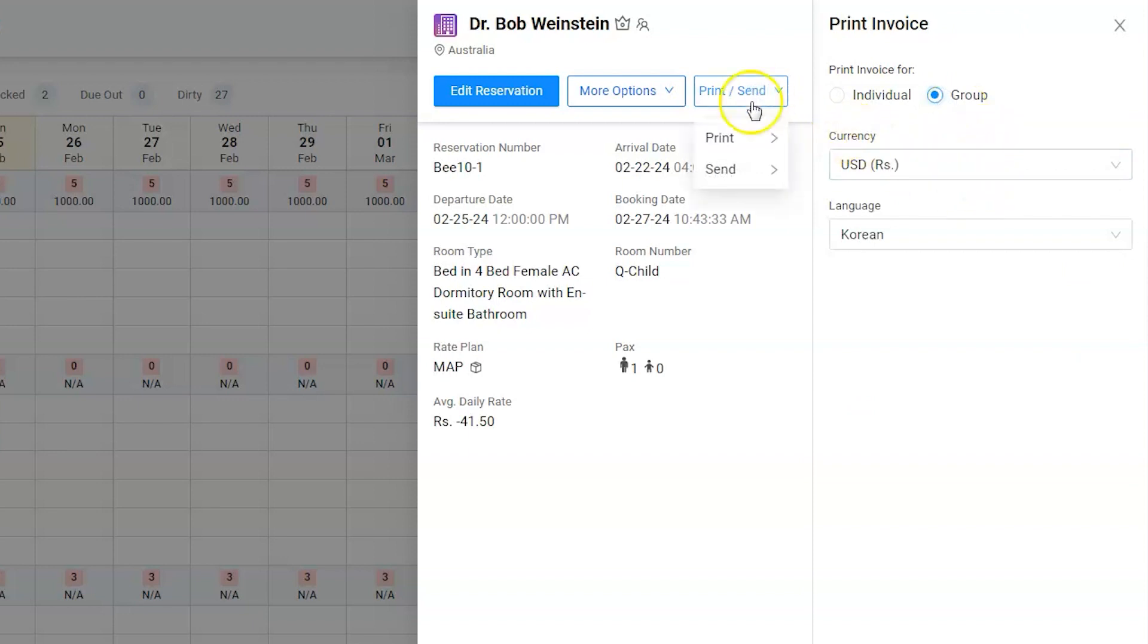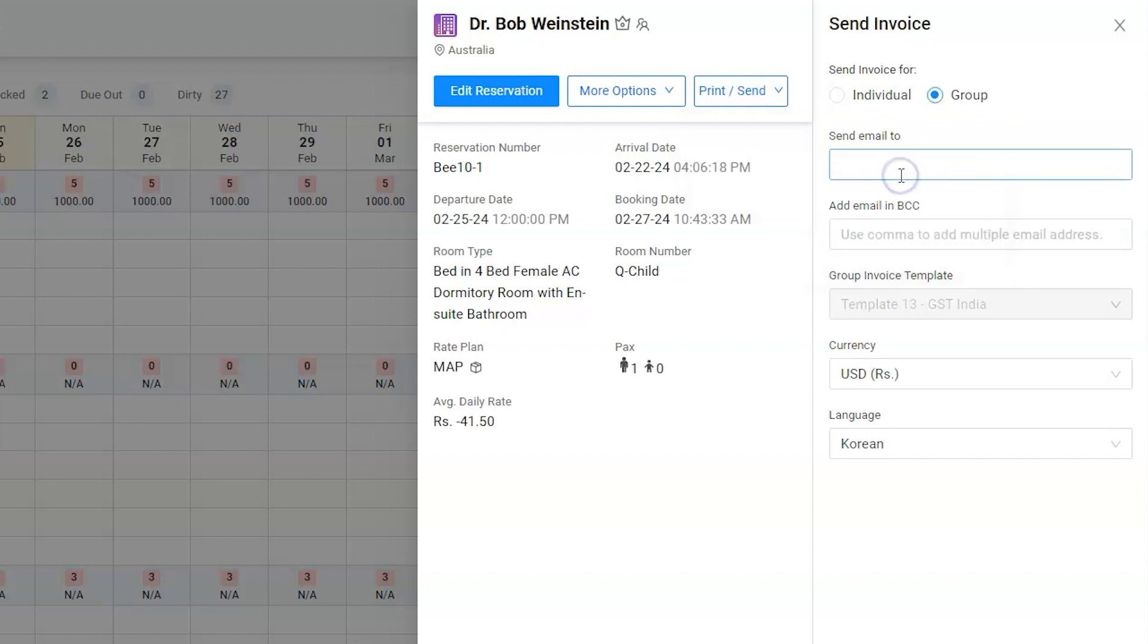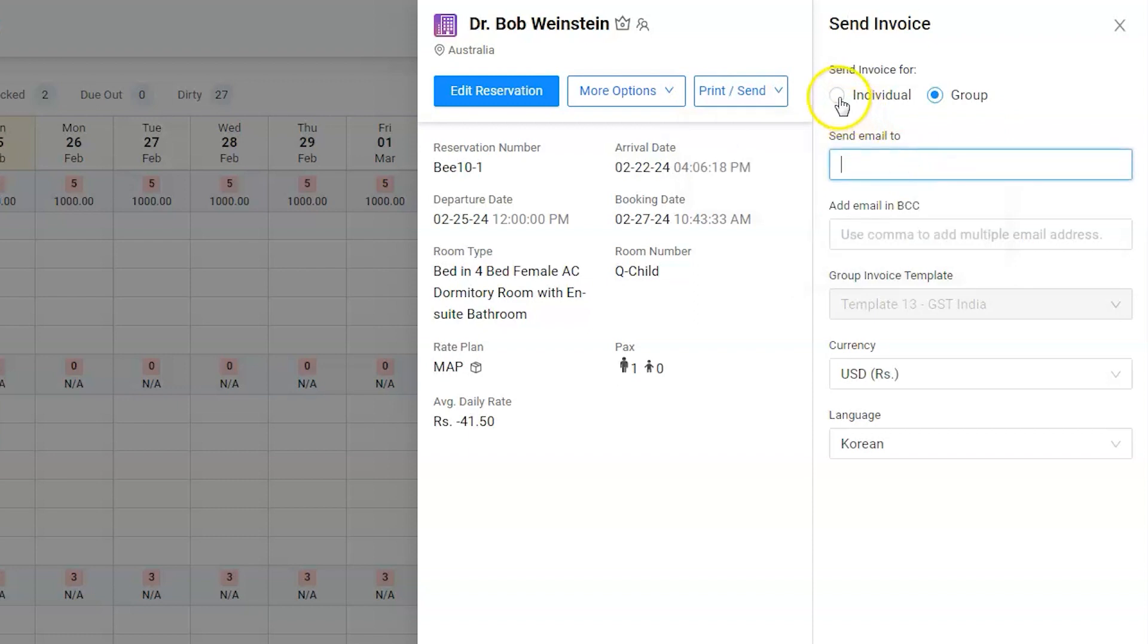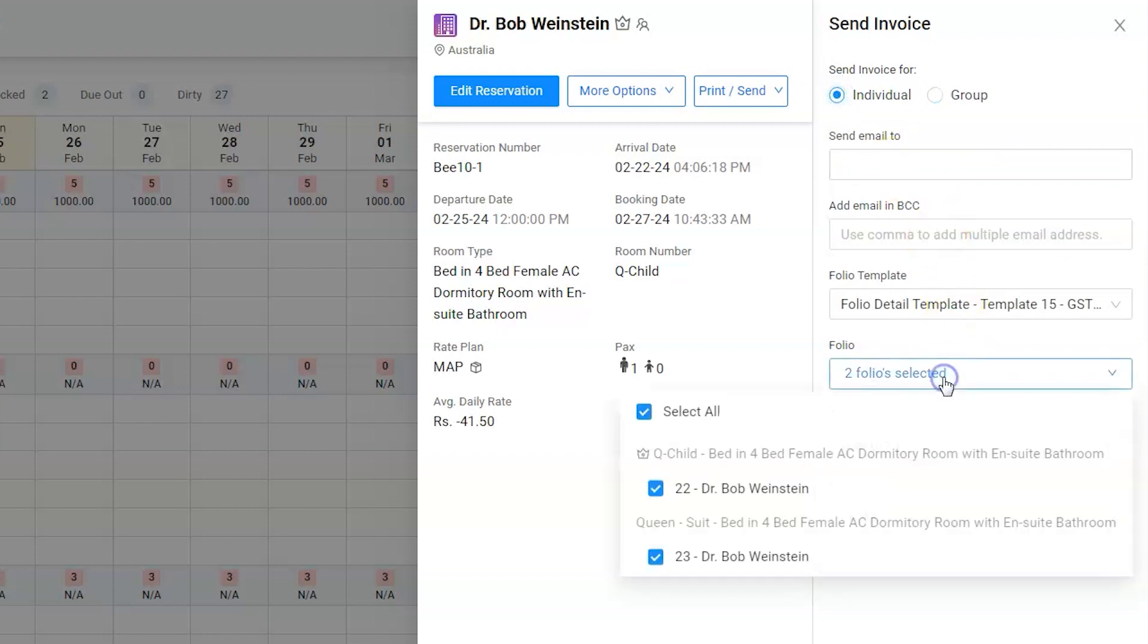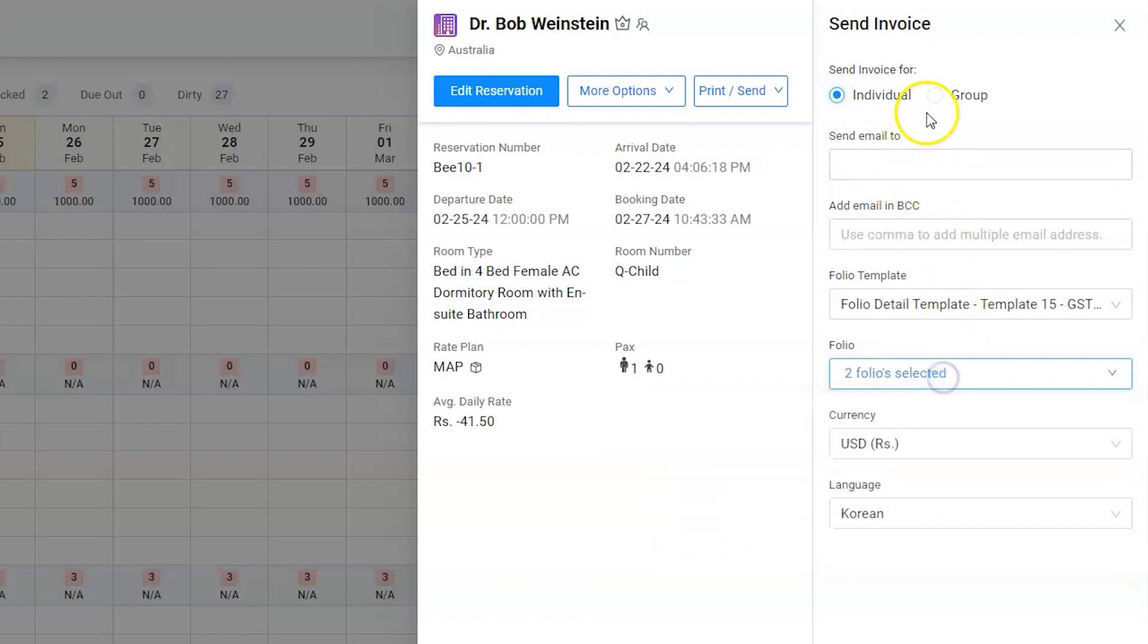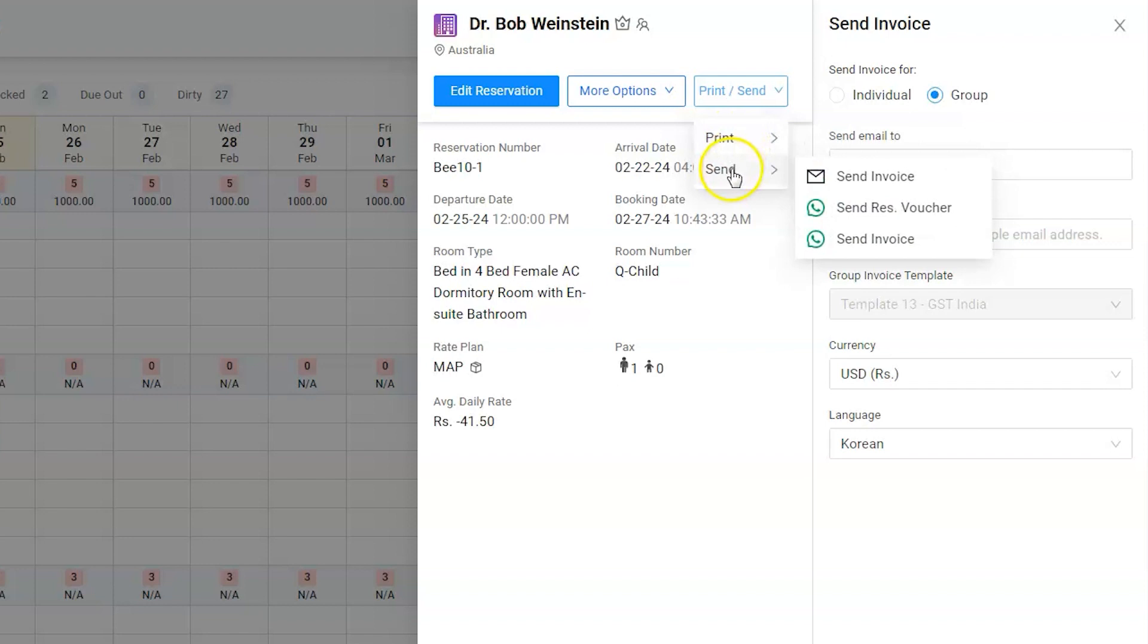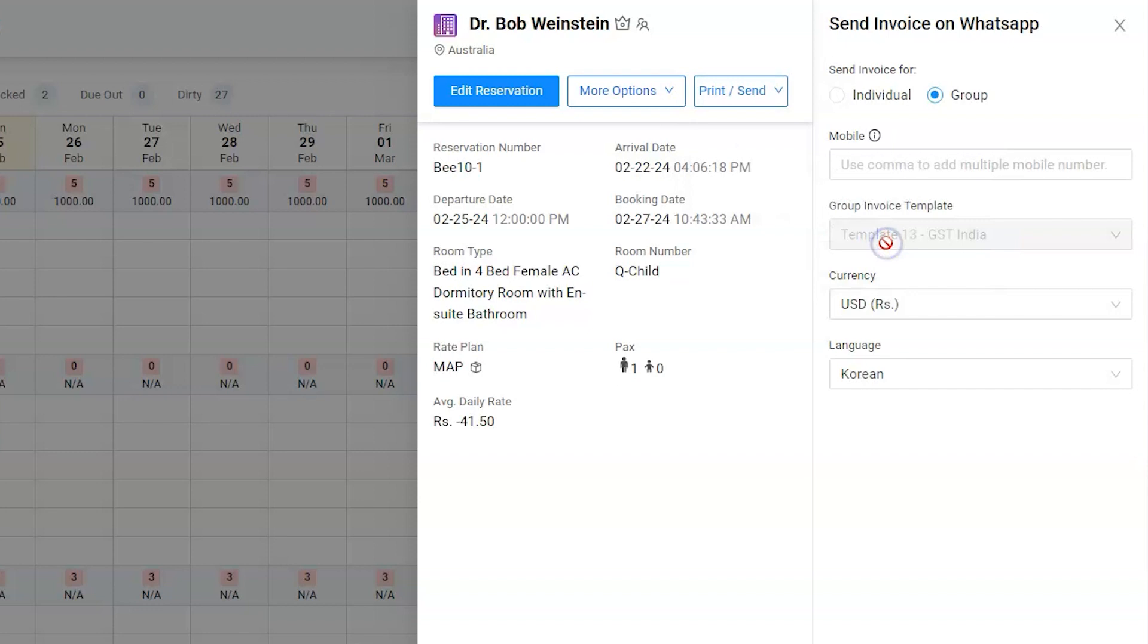Also, he can easily send an invoice to multiple emails by entering a comma, for a respective room or whole group. Additionally, the reservation voucher and invoice can be sent to the guest's WhatsApp number.